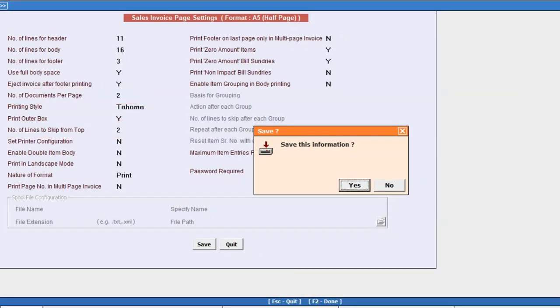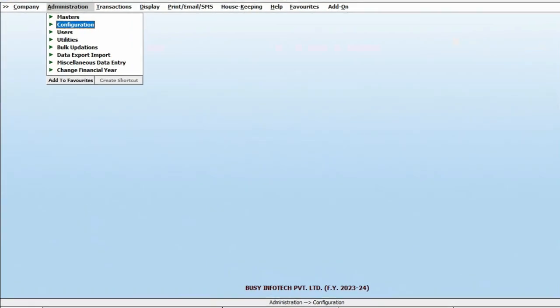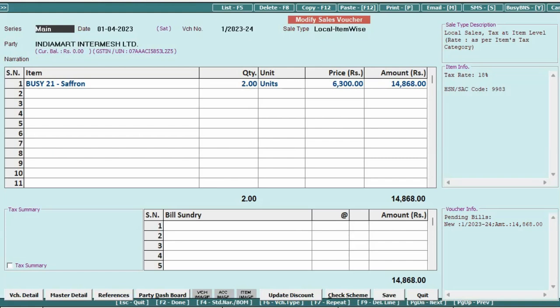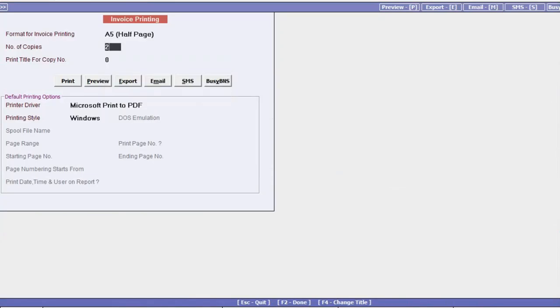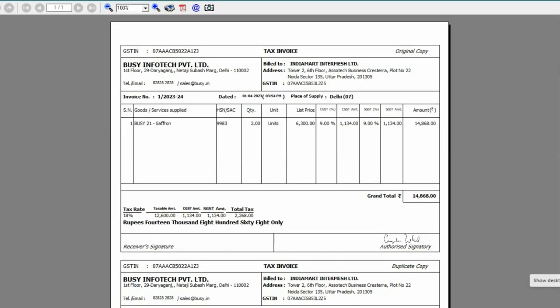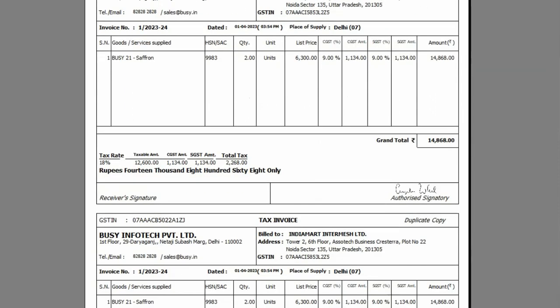After configuring, remember to save the settings. Next, proceed to print 2 copies of the sale invoice again. But this time in the A5 format, you will observe that both copies are printed on a single page.